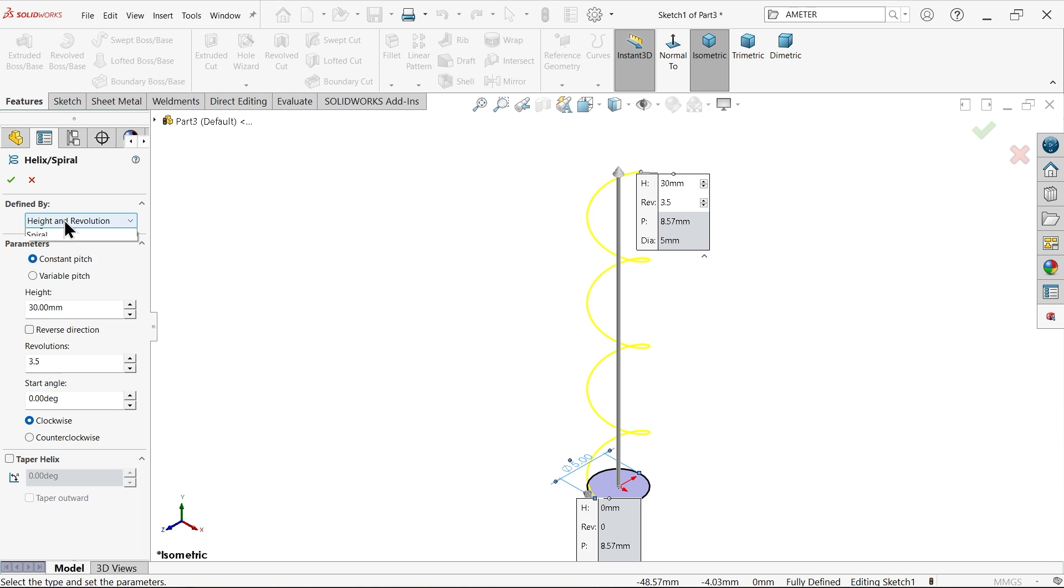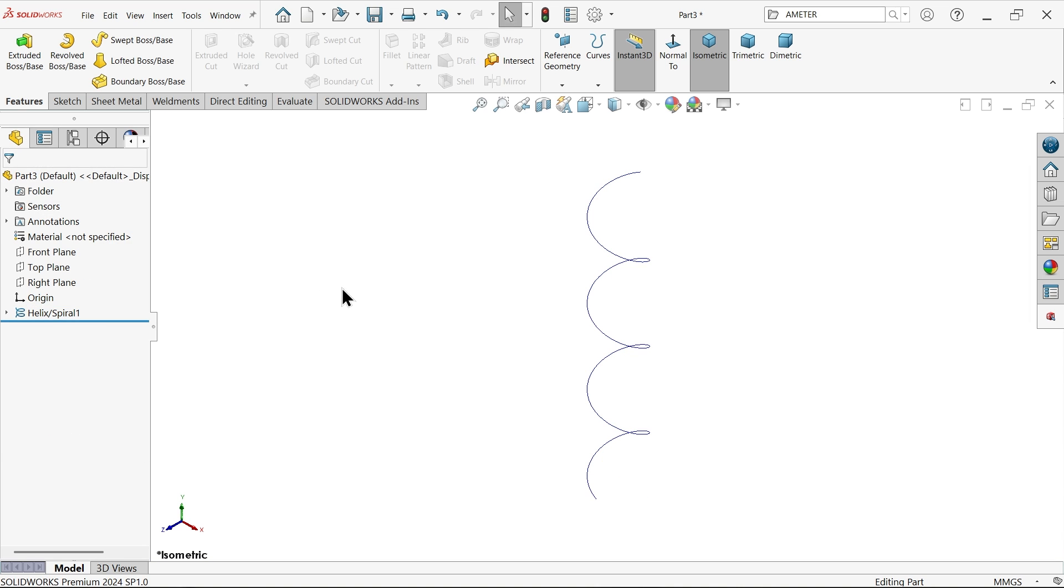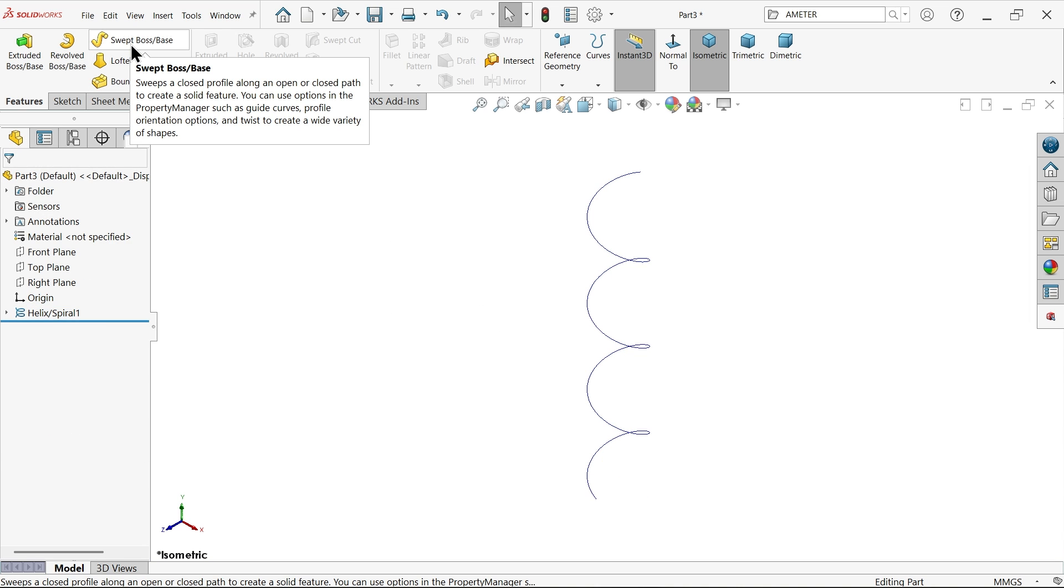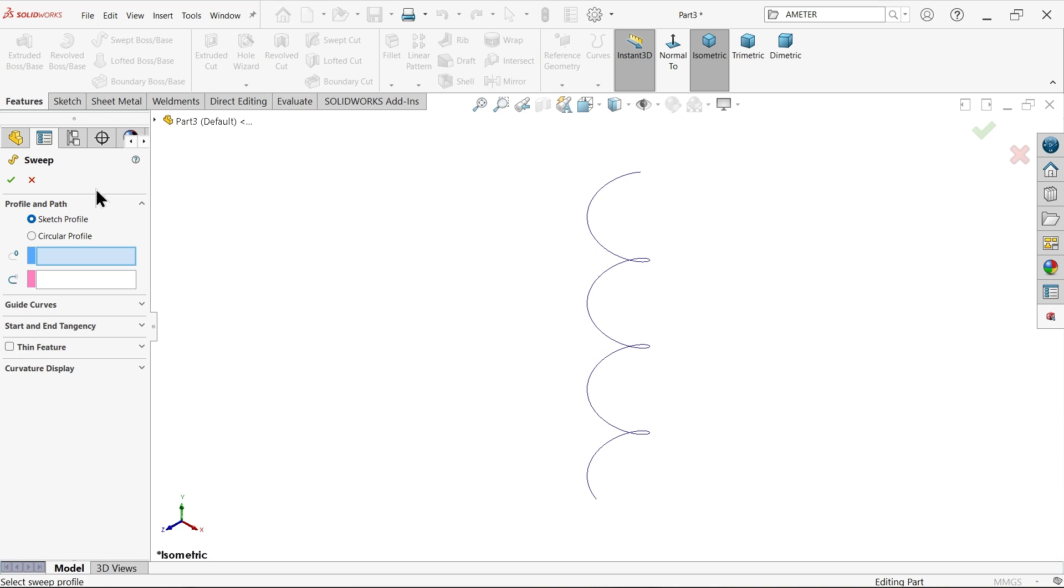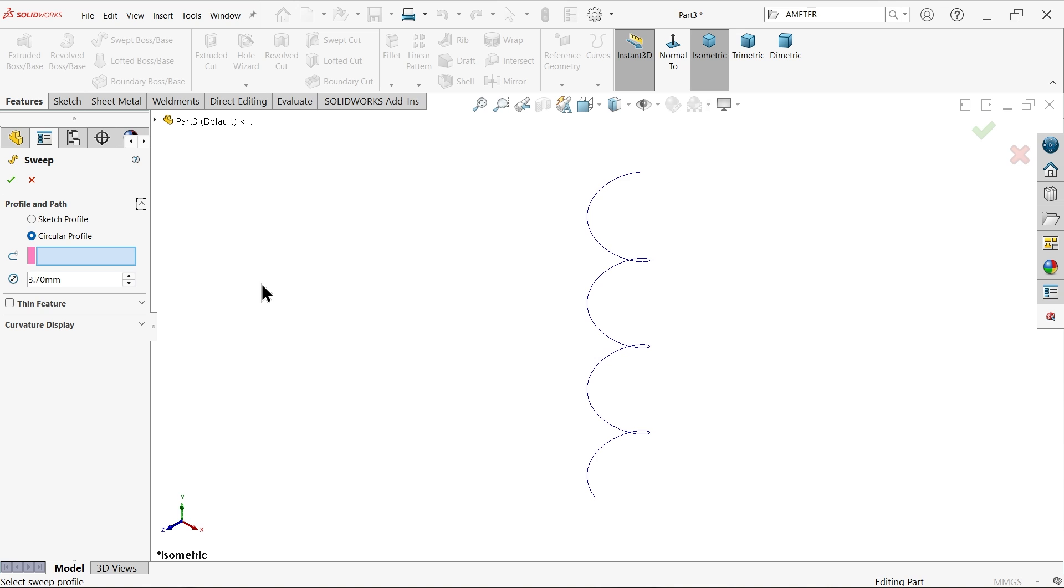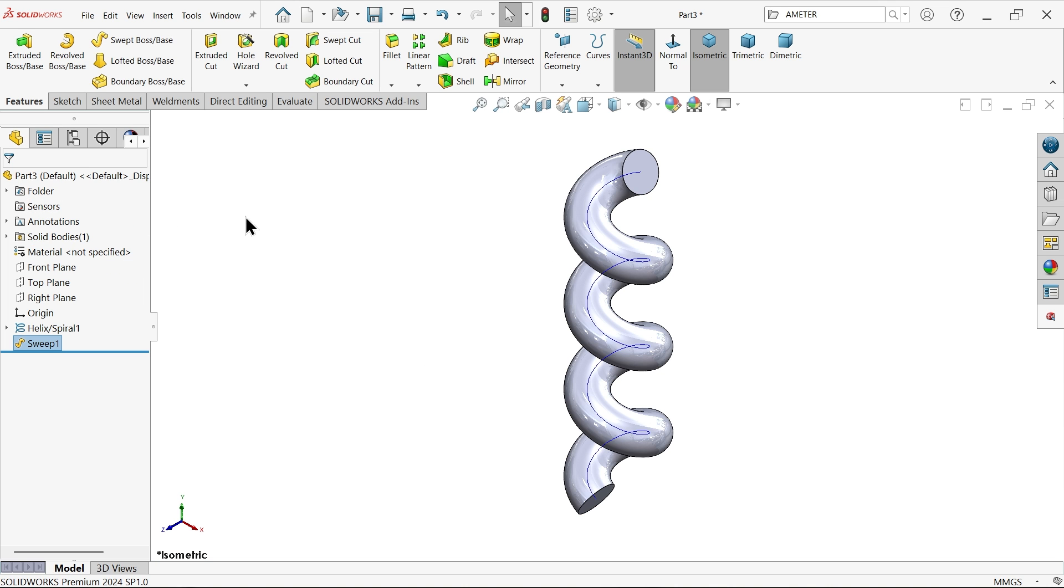Here defined by height and revolution. I am going to select this constant pitch, height 30 millimeter, and 3.5 revolution, start angle zero, clockwise rotation. Now go to sweep boss base feature, choose circular profile, and make diameter 3.7 millimeter. Select this and say okay.